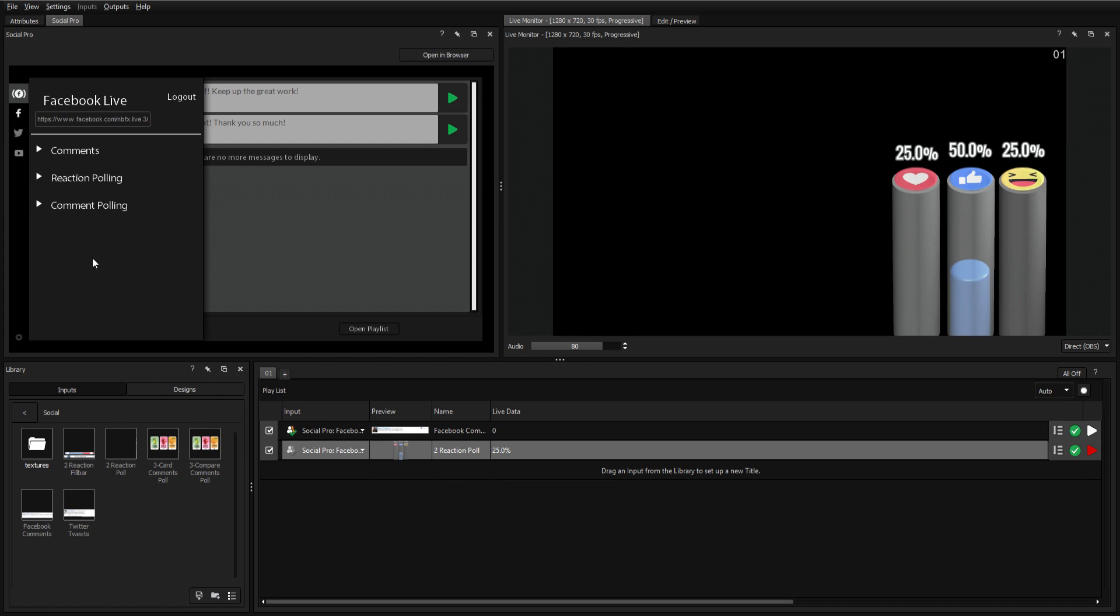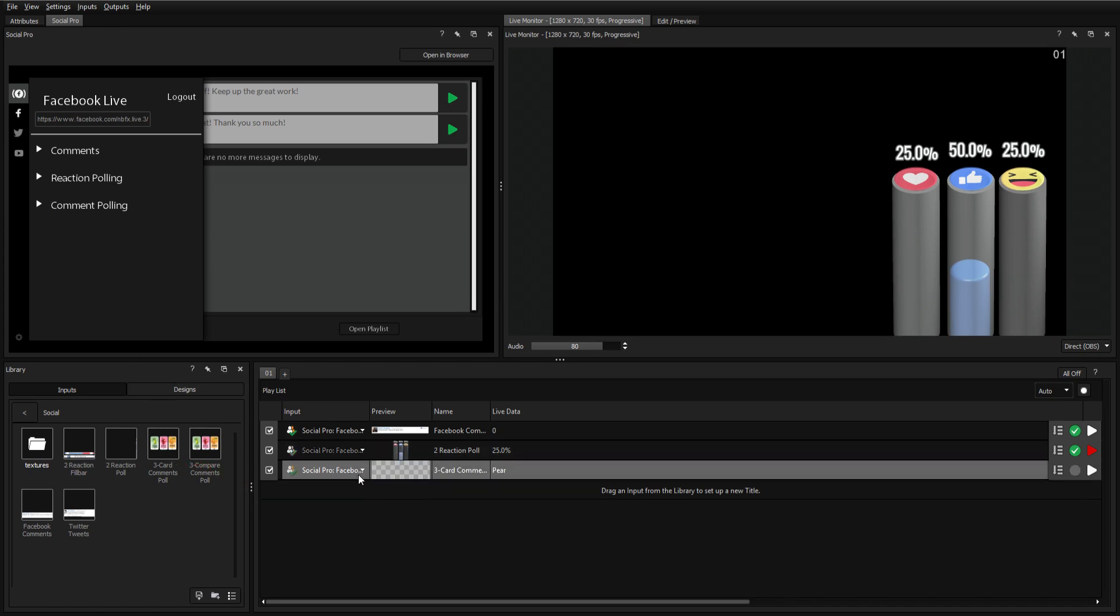The comment polling option works by entering keywords for Titler Live to find and track within your viewers' comments, and then displaying that information in a graphic format.